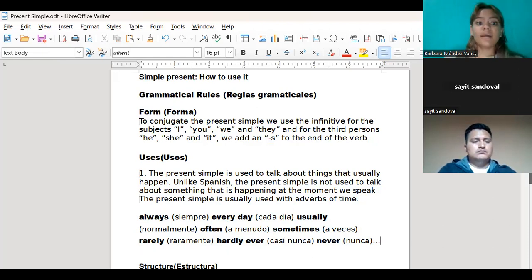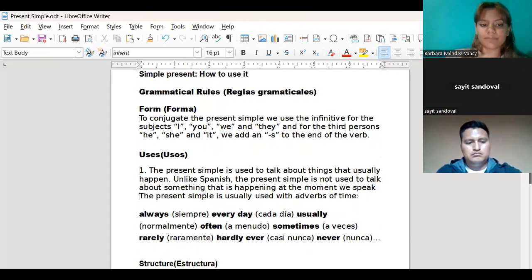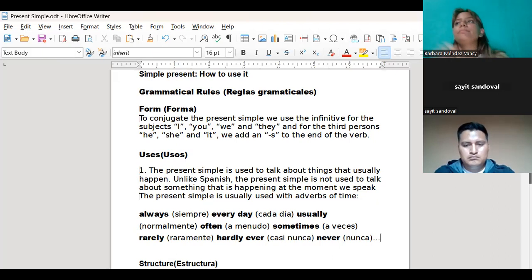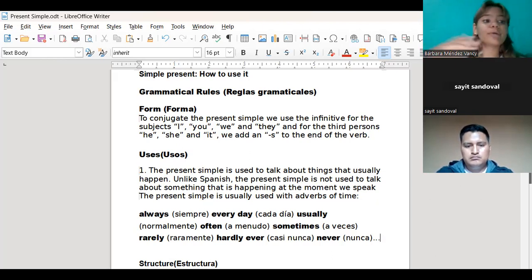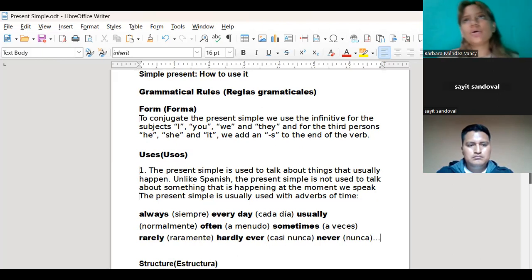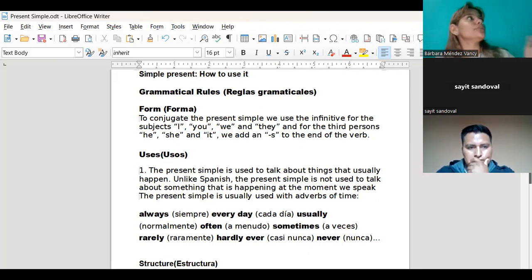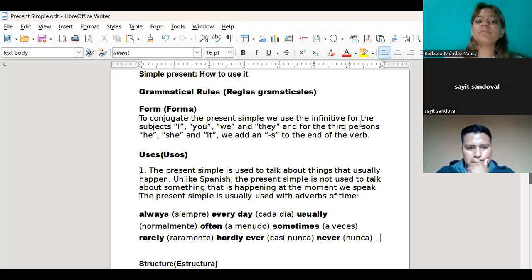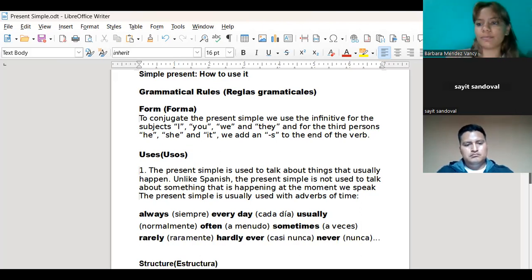Cuando hablamos de una acción que sucede normalmente, hablamos de yo cocino, yo lavo, yo limpio, yo leo, yo escribo, yo trabajo, yo estudio. El presente continuo se diferencia porque en aquellos decimos estoy cocinando, estoy barriendo, estoy limpiando. El simple present trata de aquellas cosas que hacemos comúnmente, pero que puede que no estemos realizando en este momento.